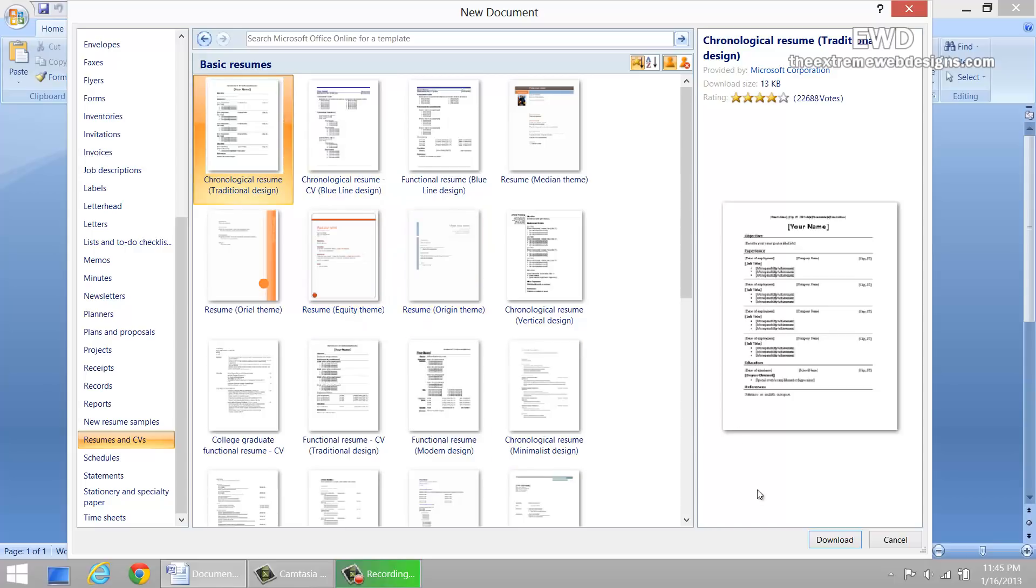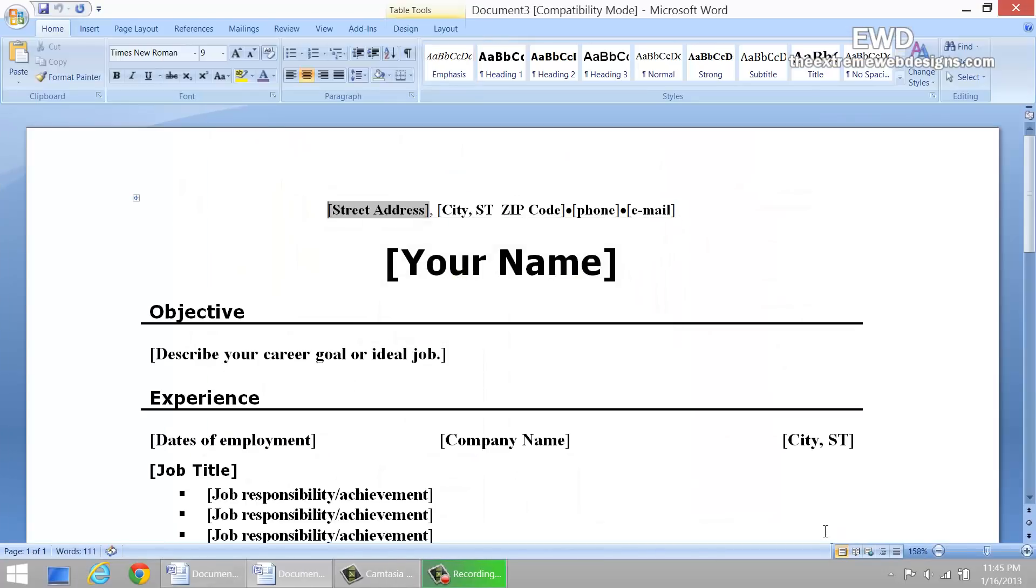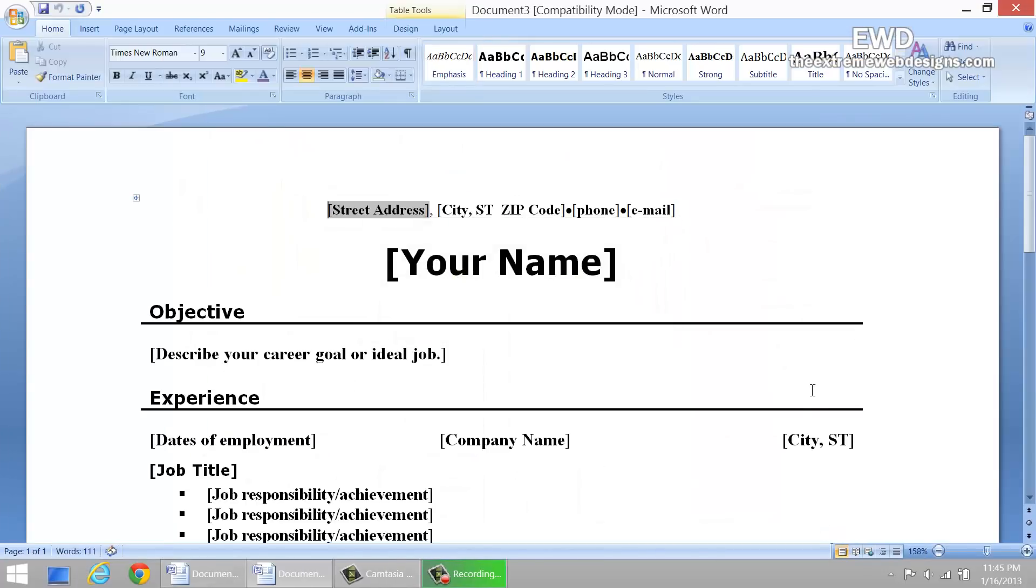The last step is to simply download this theme or template to your Microsoft Office. Simply click on the download button, and here you go.